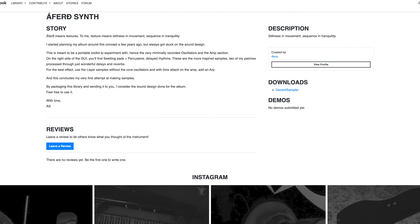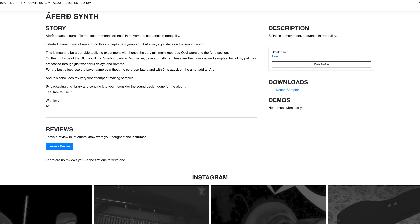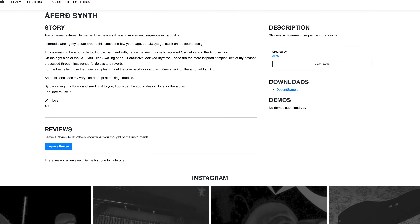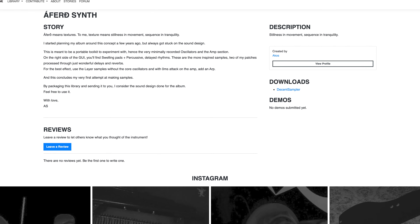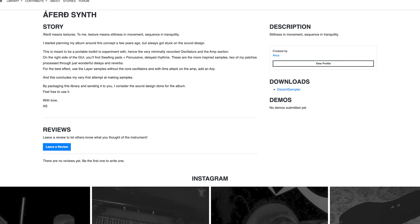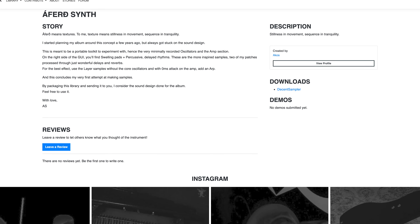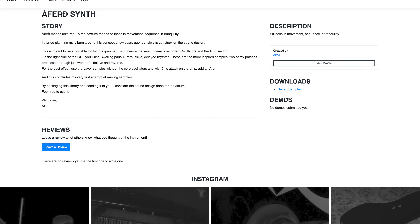Alfroth synth by ACOS. Alfroth means textures. To me, textures means stillness in movement, sequence in tranquility.